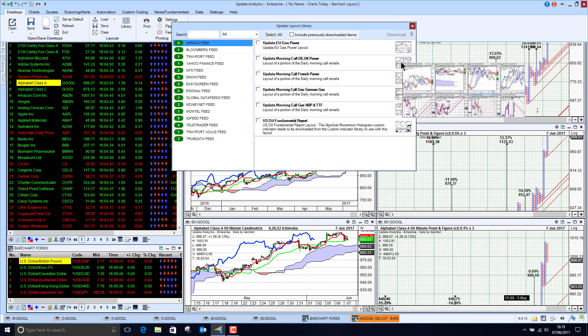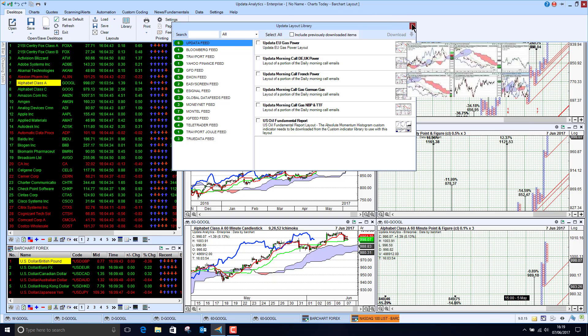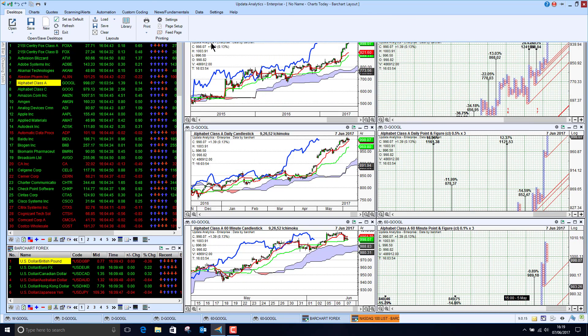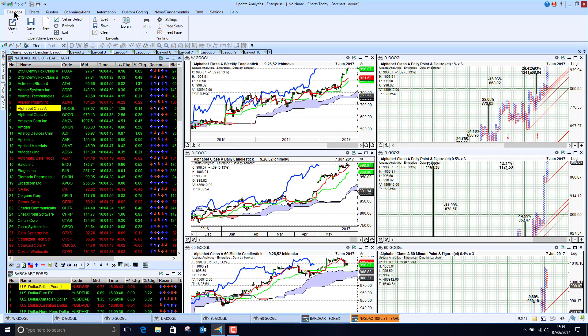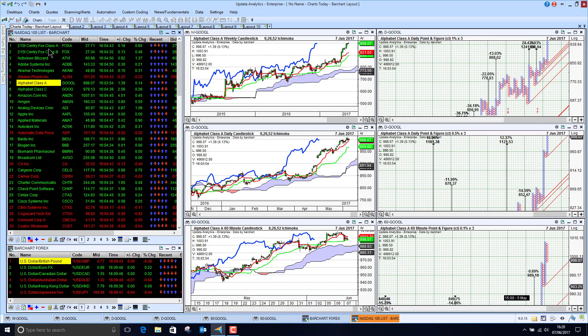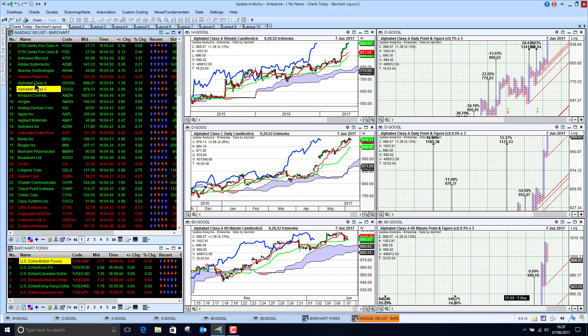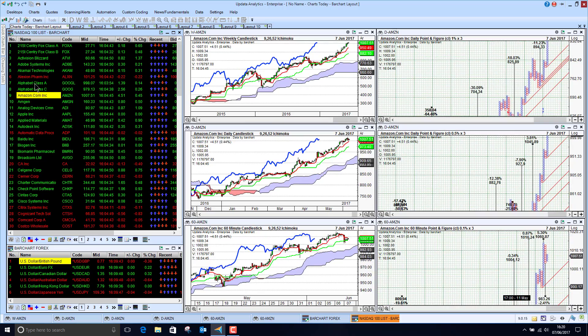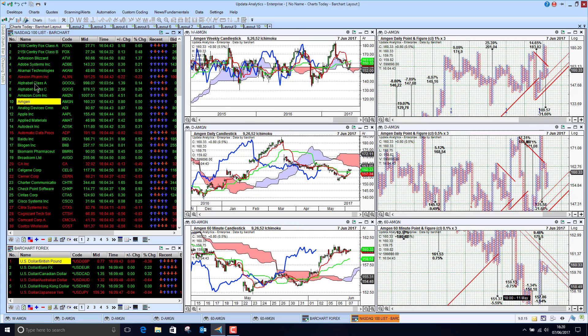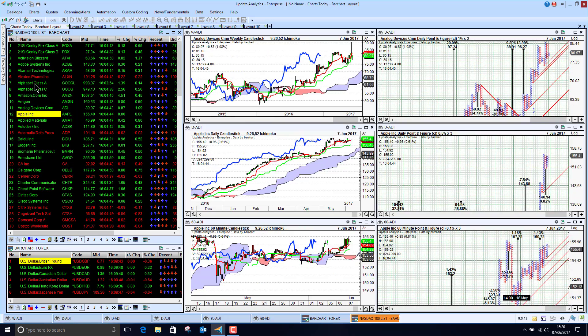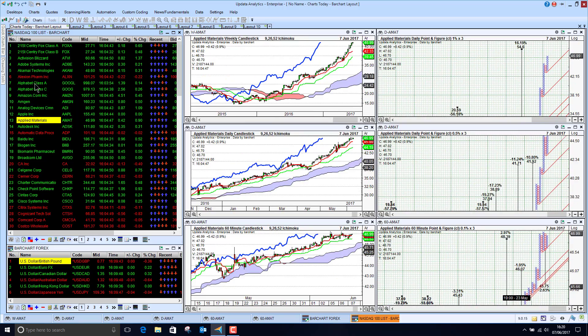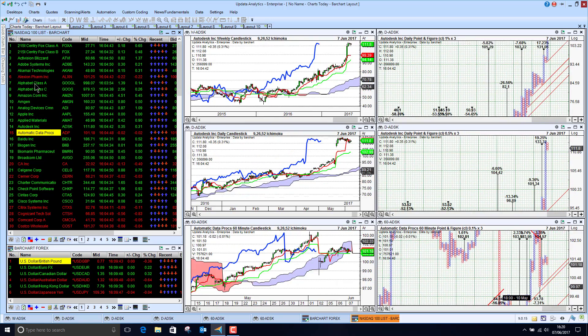You'll find there an entry for Bar Chart where you can download different layouts, so really useful way of getting up and running with the feed very quickly.